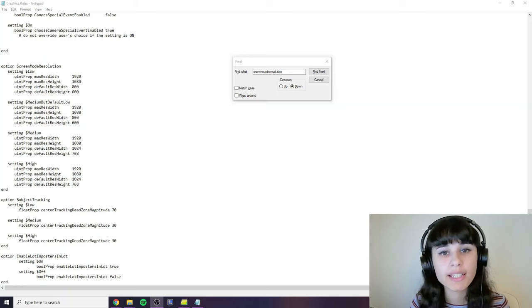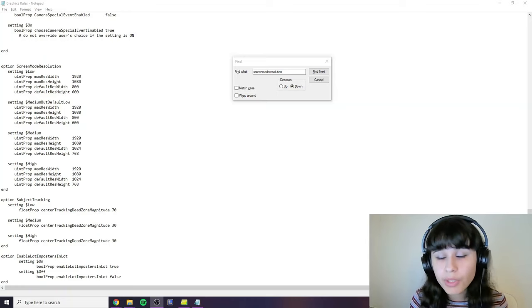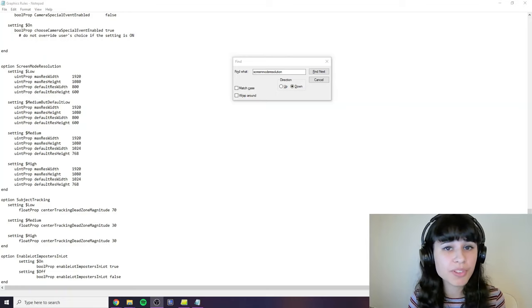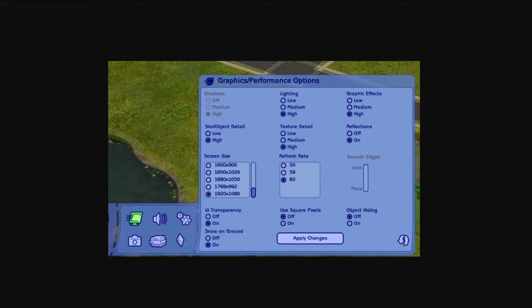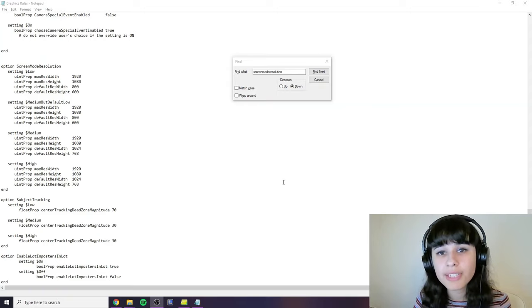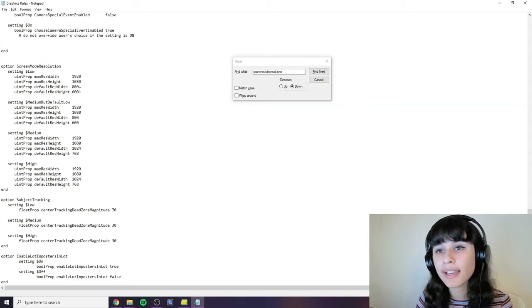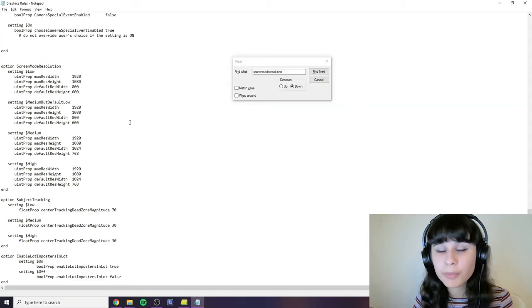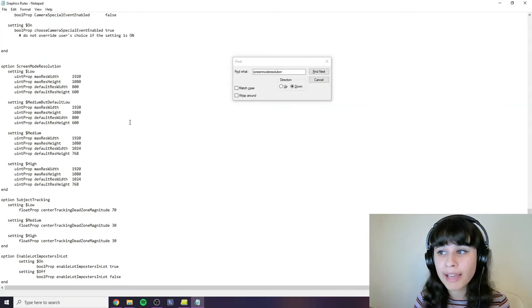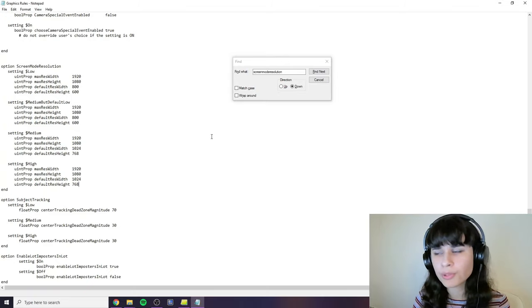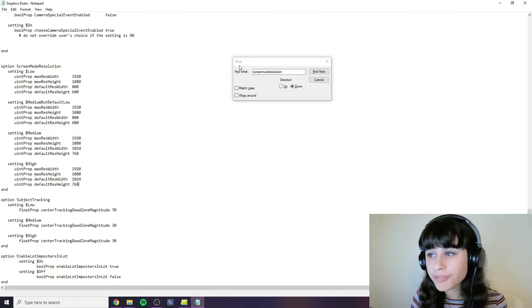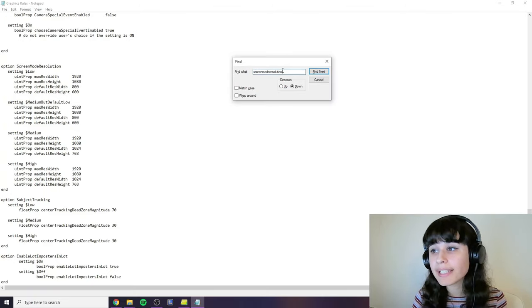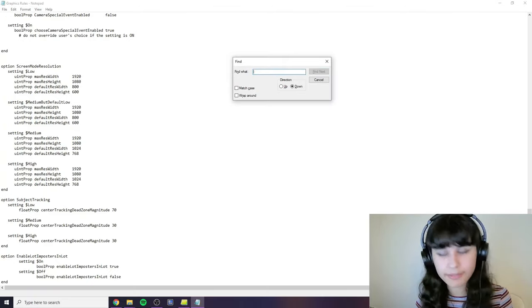The next thing we're going to do is enable smooth edges. You may have noticed that this thing here is greyed out when you first open your game. Smooth edges make your game look prettier. So I think you should definitely turn it on. So let's get to enabling it in the graphics rules file. So for this we'll stay here in the graphics rules file open in notepad. What you will need to search for this time in the file is this.